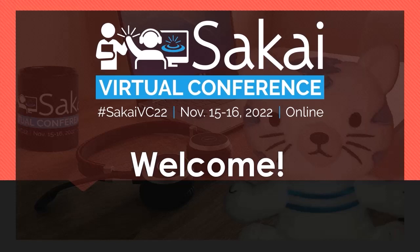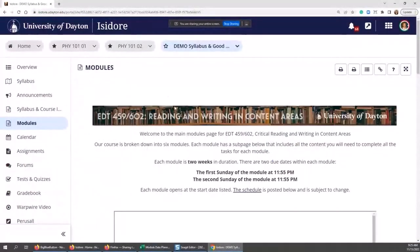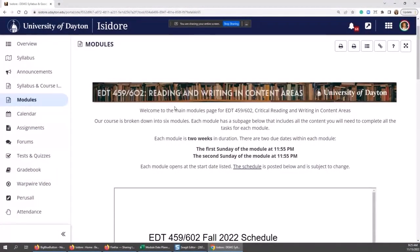Let me just find you in the list here — okay, you are a presenter, and then we'll circle back to Didi after. Can you see something that looks like Sakai? We call Sakai 'Isidore' at the University of Dayton, so apologies if I say Isidore instead of Sakai.